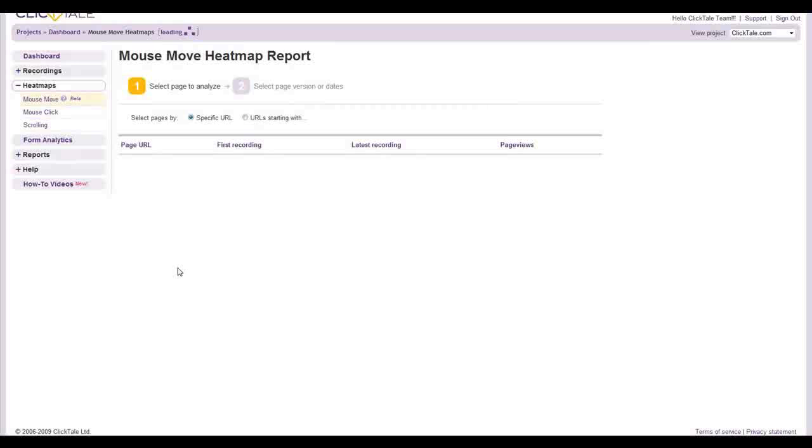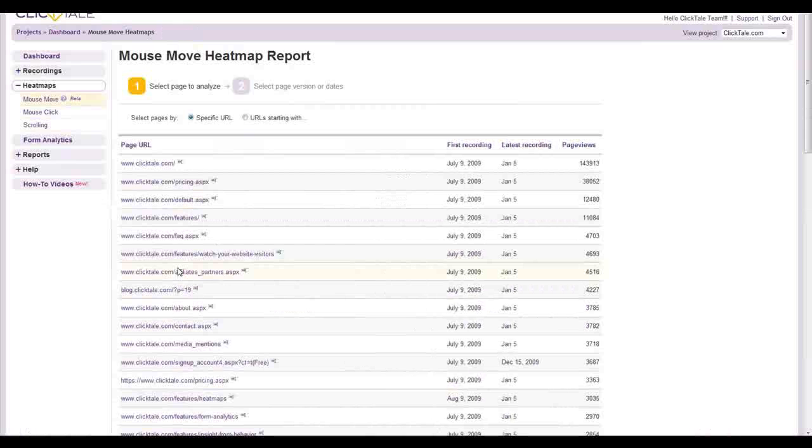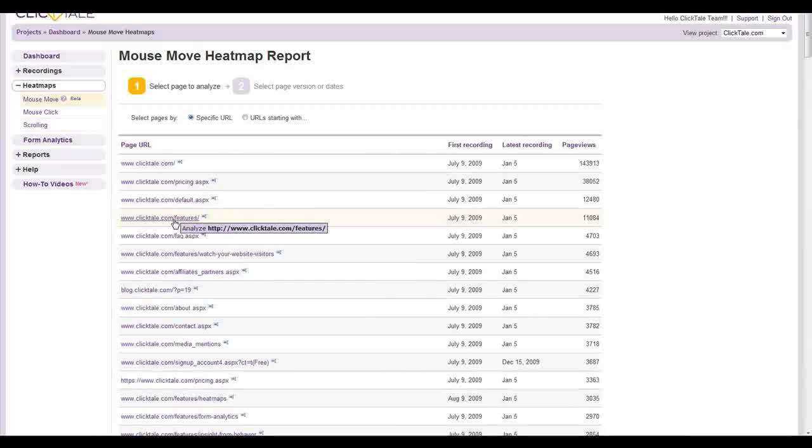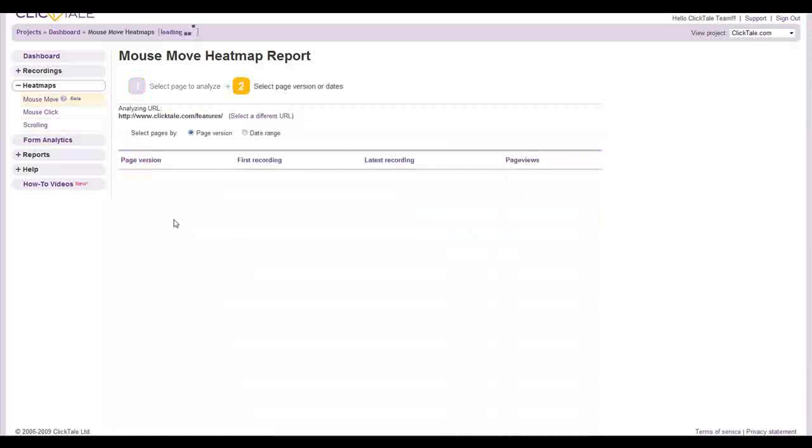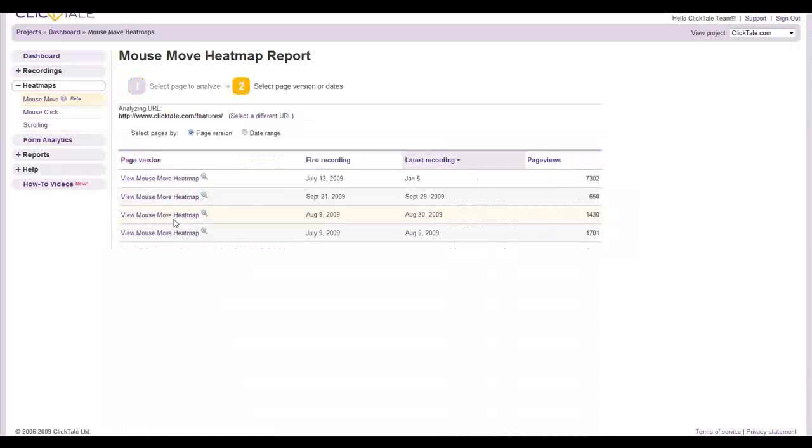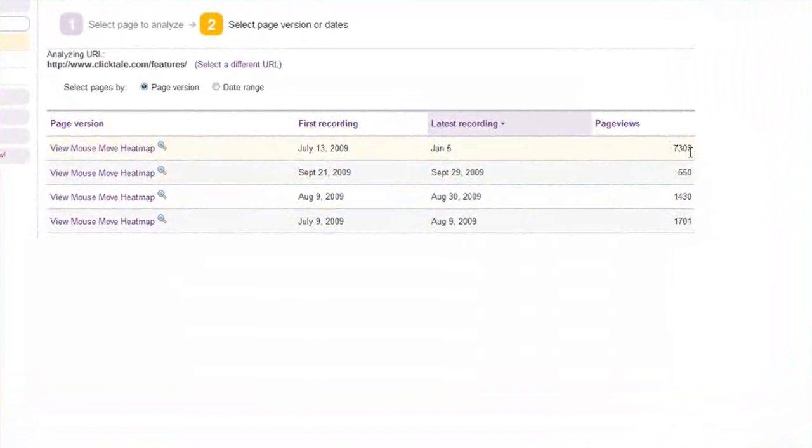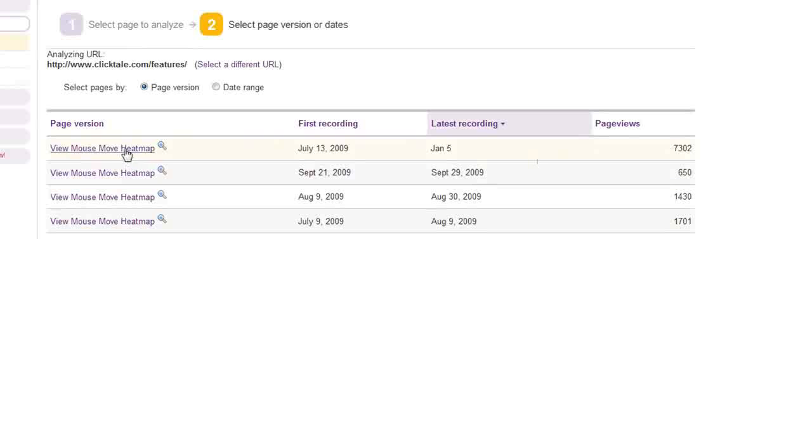The Mouse Move Heatmap aggregates hundreds of your visitors' mouse moves within a specific page, displaying them in an easy-to-understand visual report. You'll discover which page elements capture your visitors' attention and how visitors engage with your content.